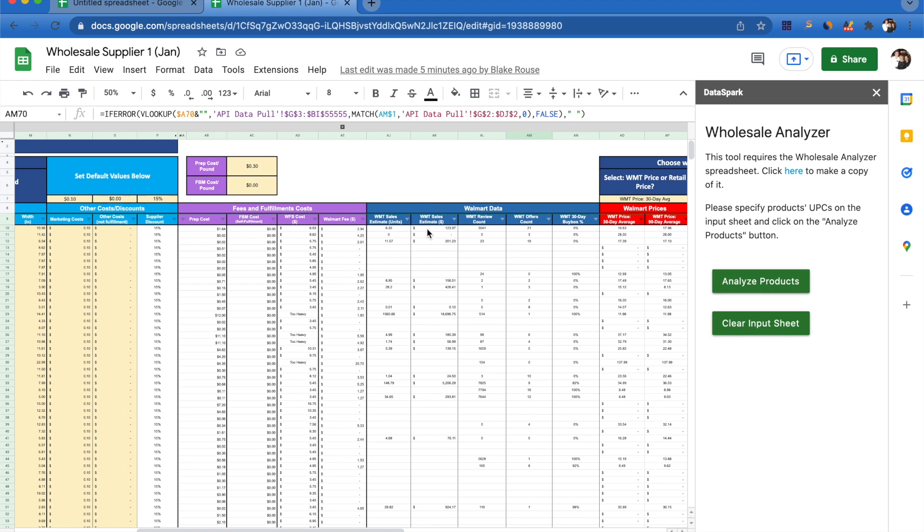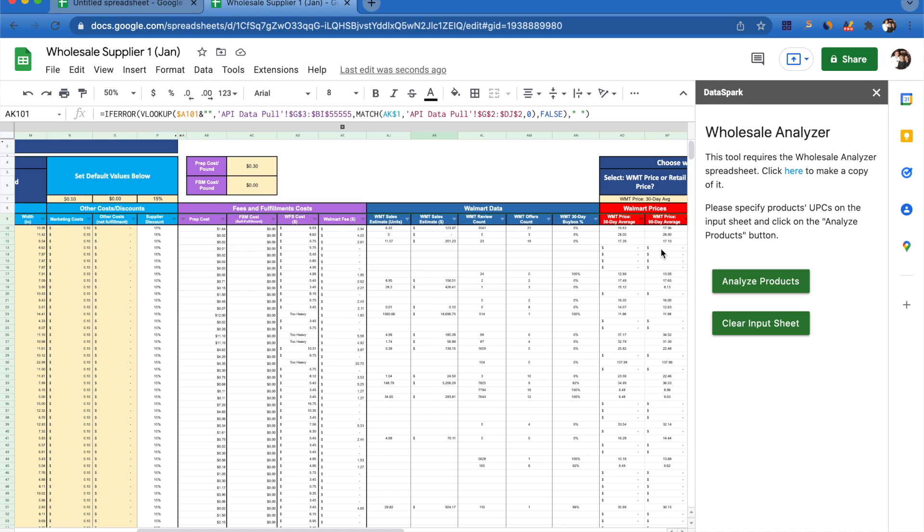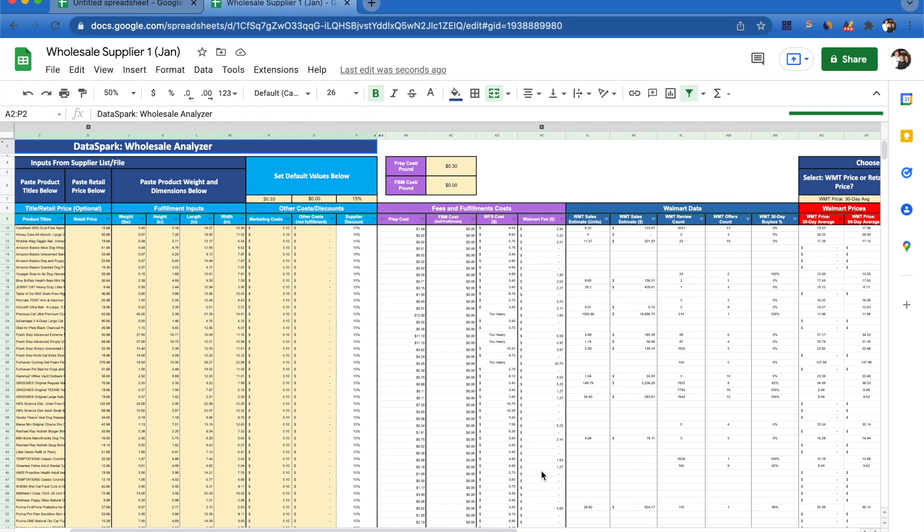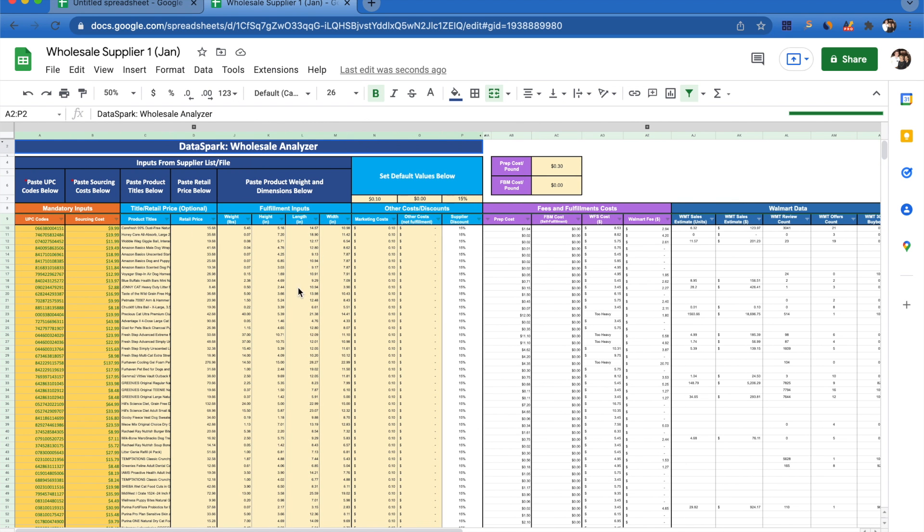Now for each individual product, you're able to see what the Walmart fee is going to be, the product sales estimates, how many reviews it has, how many sellers are in the buy box for that product, how often Walmart is winning that buy box, and the 30 and 90 day average price for each individual product.